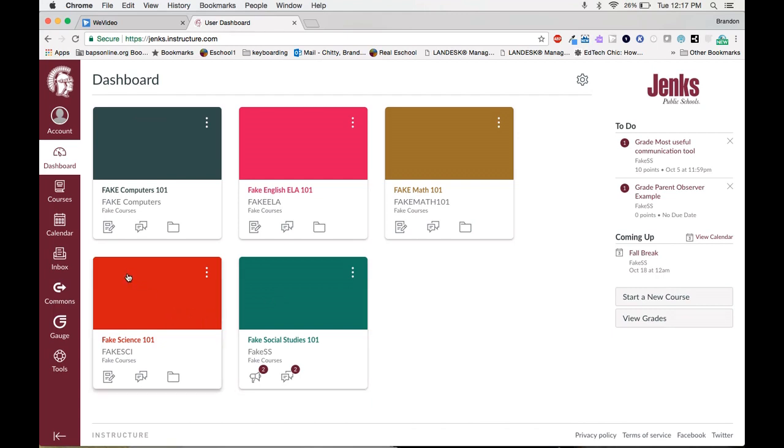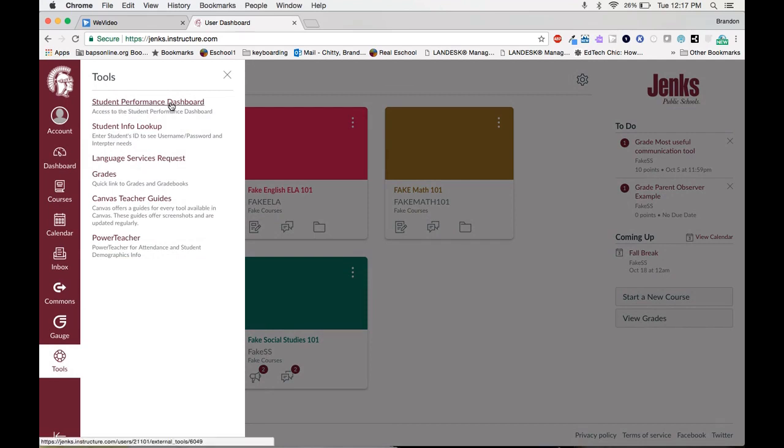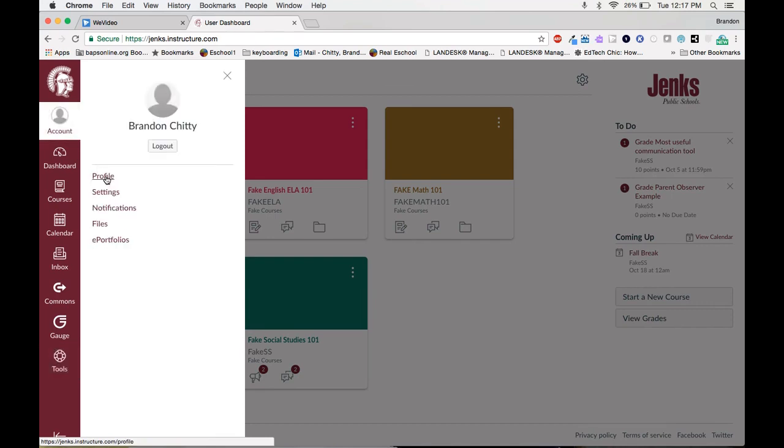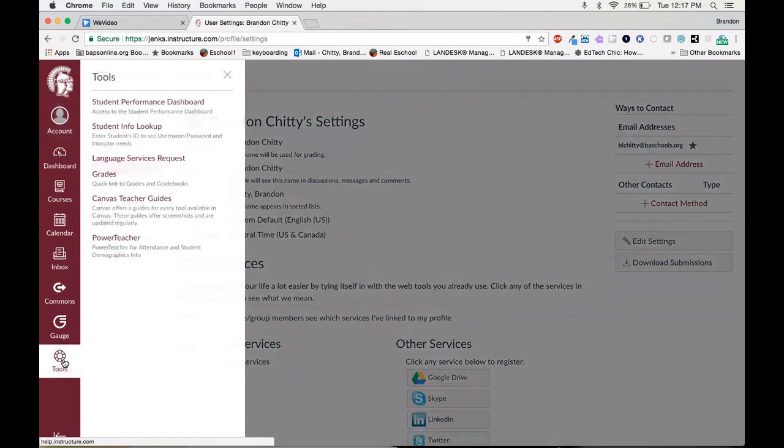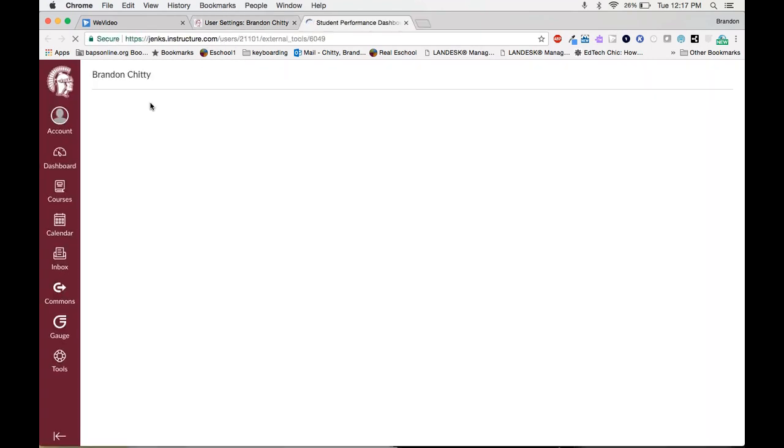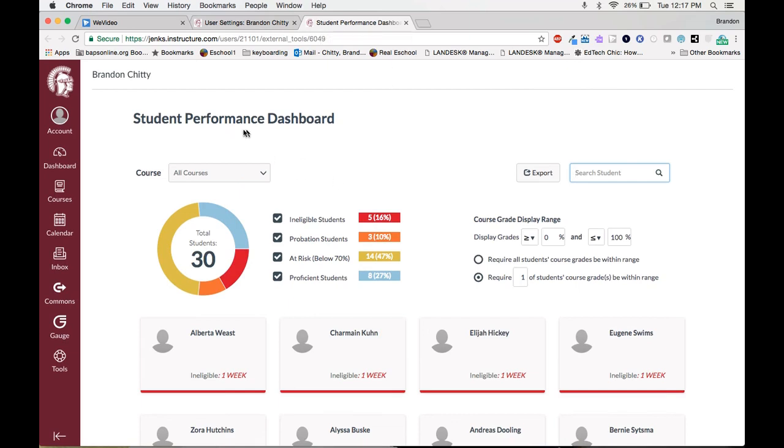There are two ways to access the dashboard and we will have two ways as well. You'll see at the bottom left you'll see Tools. When you click on Tools you'll see the first option is Student Performance Dashboard. You can also access this by going to Account Settings and then you'll also see Student Performance Dashboard. Both ways take you to the same place. As you can see it will open a new tab in your browser. This is the Student Performance Dashboard.